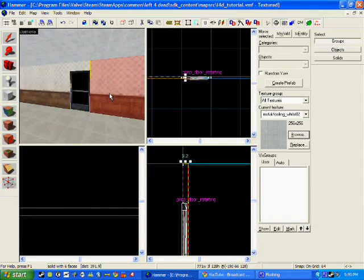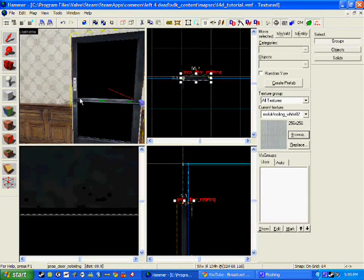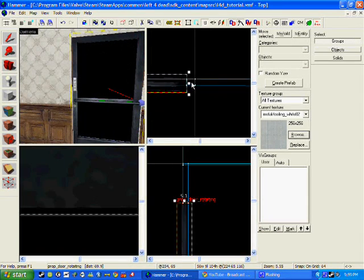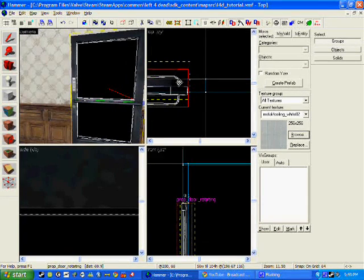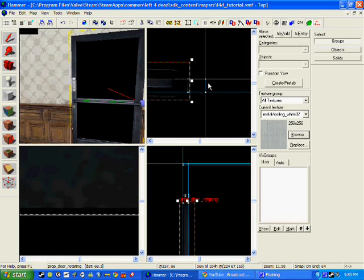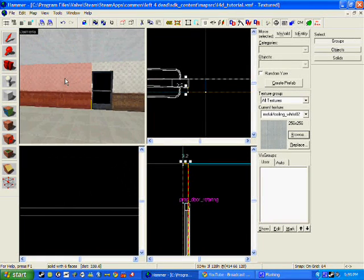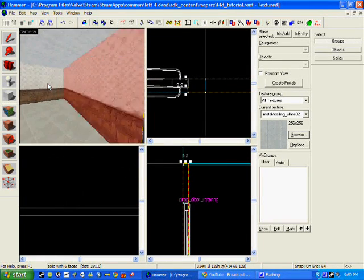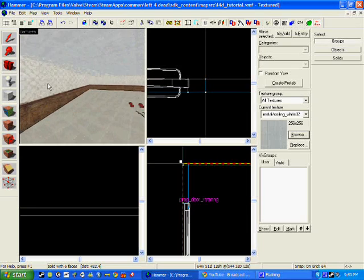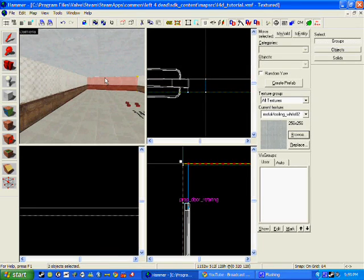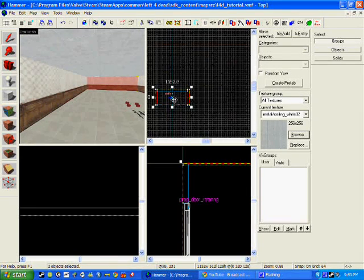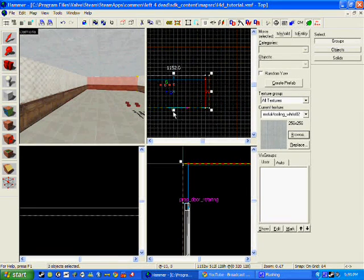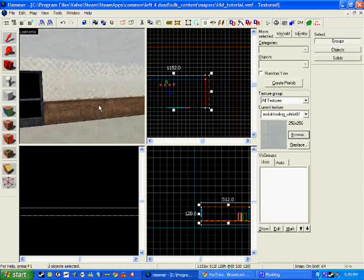As you can see the door is looking pretty much in shape with everything. I'm just going to check all the walls are in shape and size by zooming out. It's looking all good.